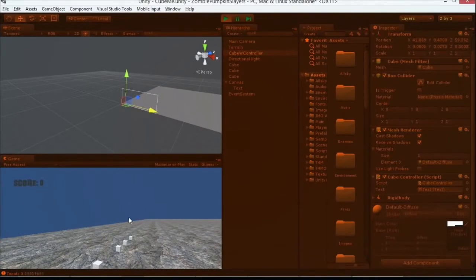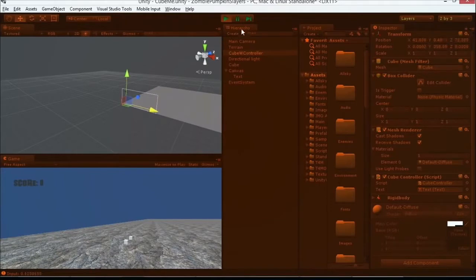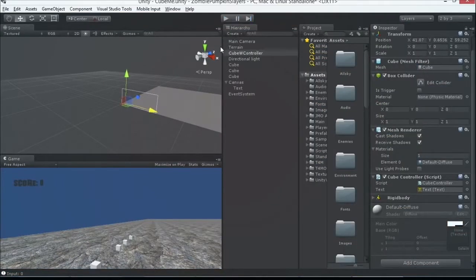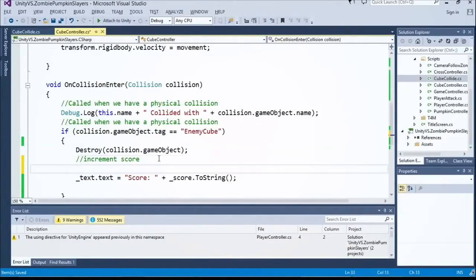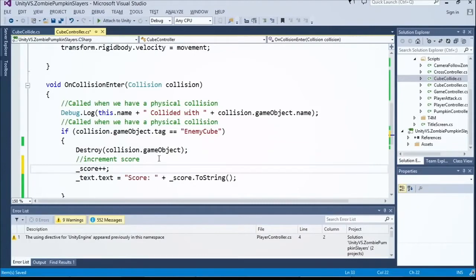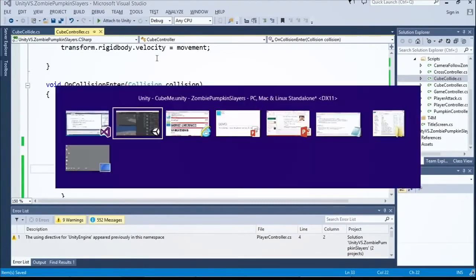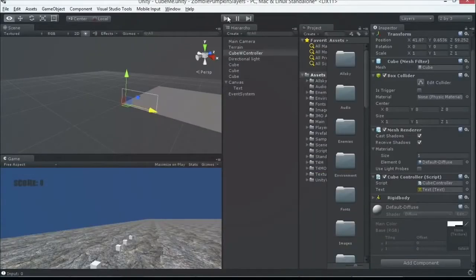Alright, now let's try moving this over. Oh, you know what I forgot to do? What's that? Increment my score. Score plus plus. You even had your comment in there for it, too. Increment score.